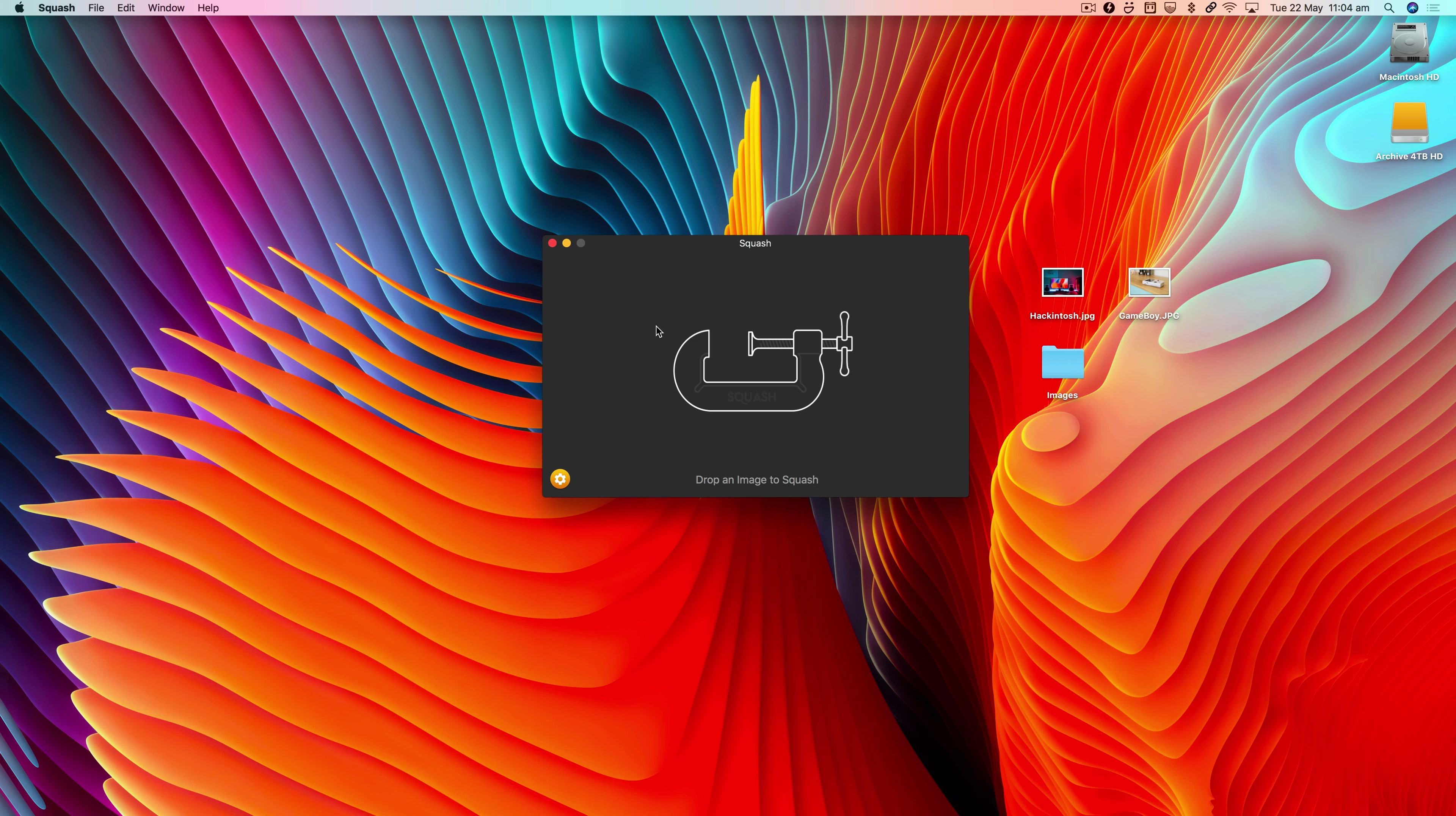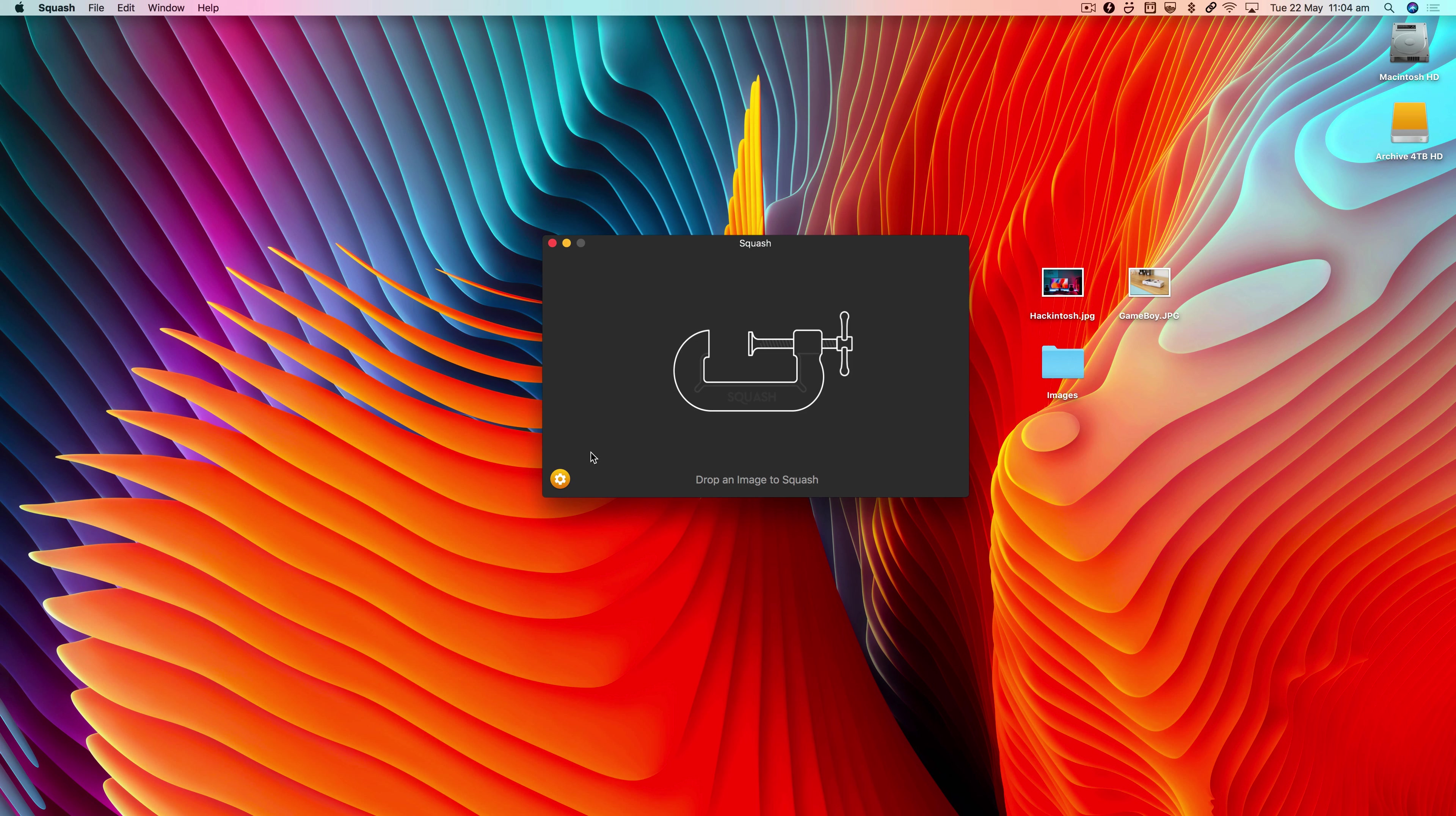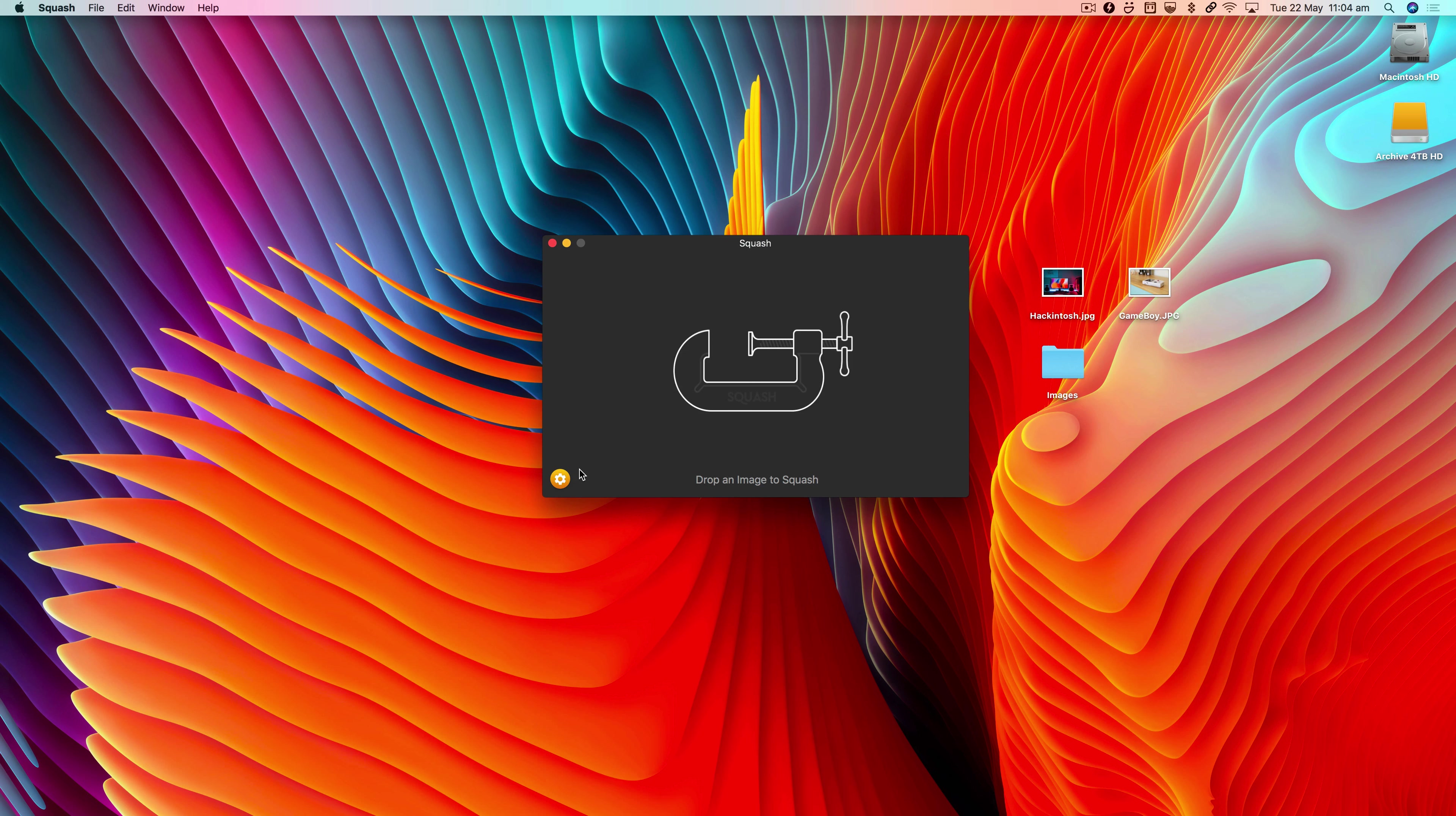You may not be aware of some of these options if you've been using Squash for a while, but I thought it'd be handy to just have a look in the preferences and see what some of the various options do.